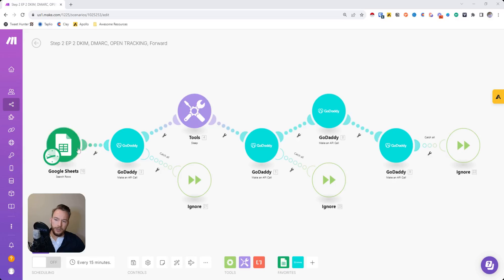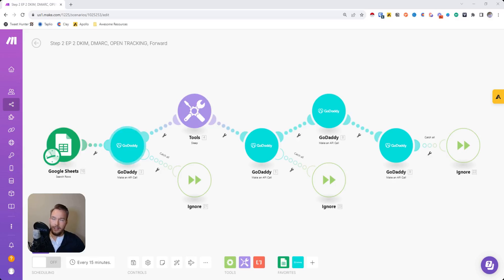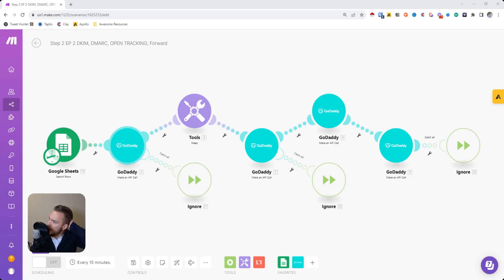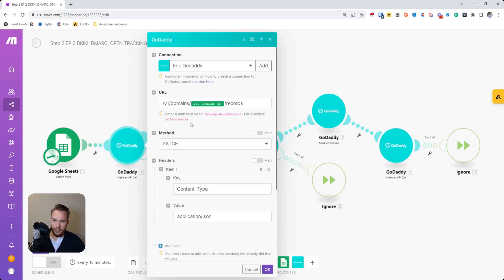And so we just have Google Sheets over here, which is acting as our database. And what we really need from there is I've got some functions in there to create the DKIM key from Outlook, which is super easy to go over. It's not a whole lot that we get into.